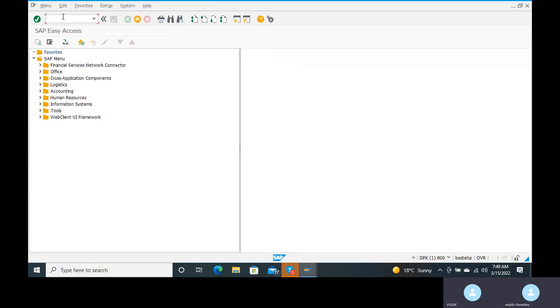We have already posted all those invoices for the customers in FB70. Now we have to send the dunning reminder notices to the particular customers. We have done the dunning notices and dunned every customer, so we have a particular amount remaining.